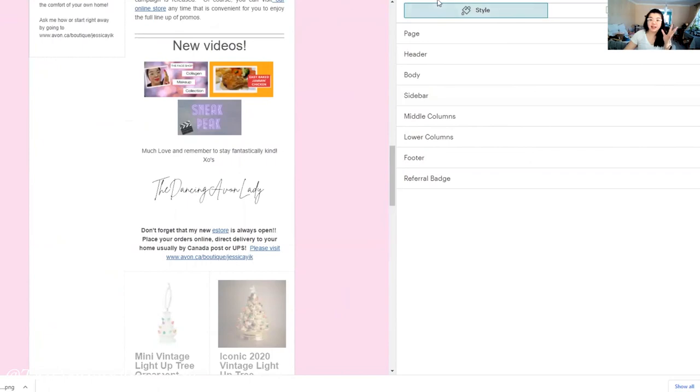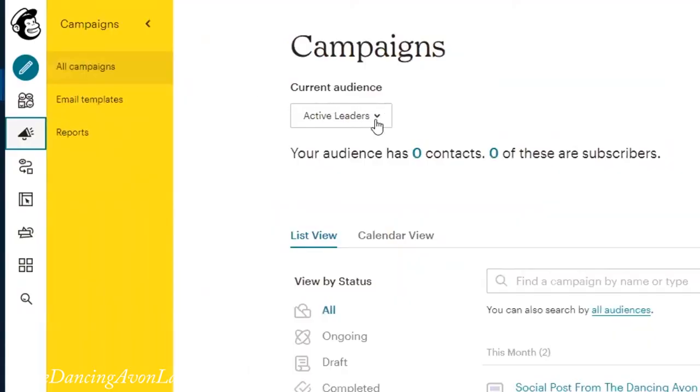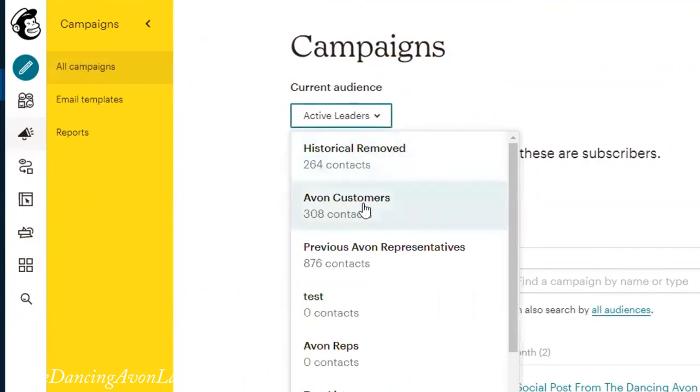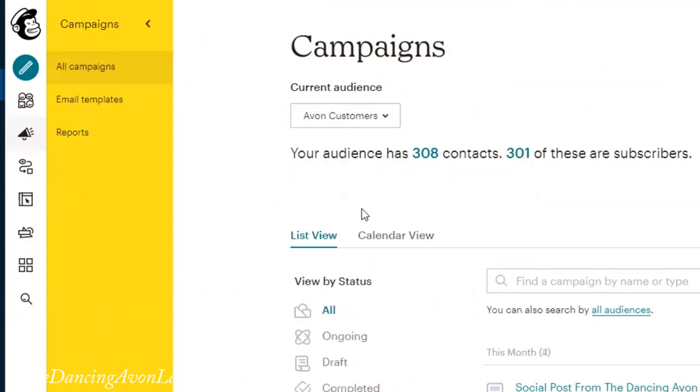So that's it. The most important thing is going in and changing that part where you need to change the audience — in my case, it'll be from active representatives over to current customers. So that's the main part.